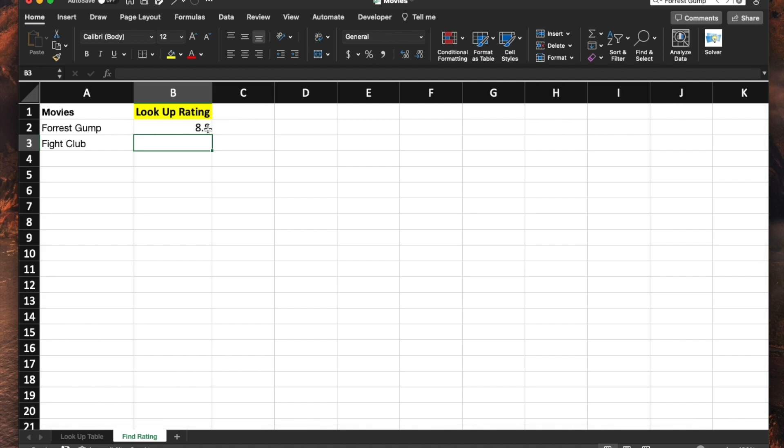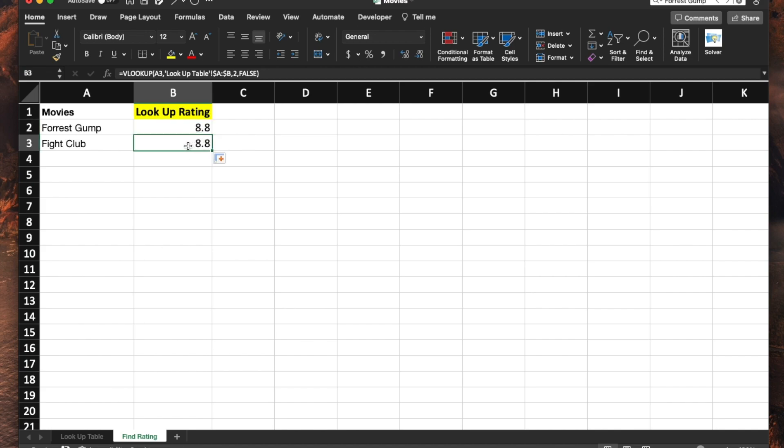Just like that, the Forrest Gump rating showed up. You can simply double-click on that green box on the corner and it's going to show you the rating for the following movie as well. In our situation, both of the movies that I picked seem to be 8.8.